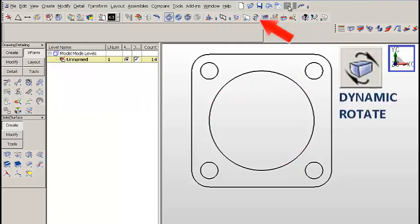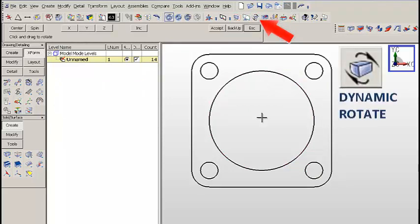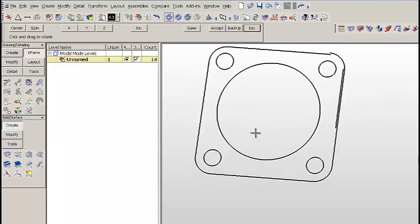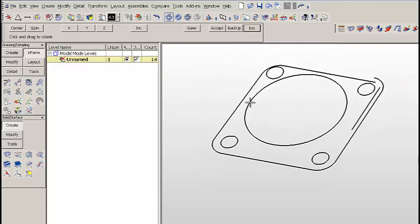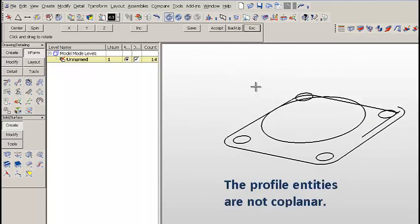Now let's click on the Dynamic Rotate icon. As we rotate the part around, you can see that the profile entities are not coplanar.